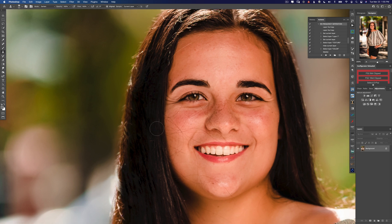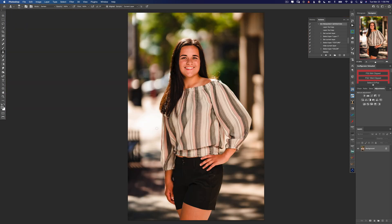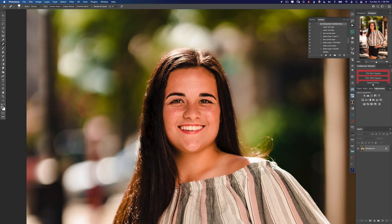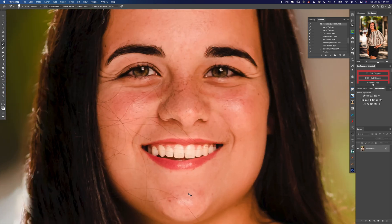You can always tell an image has been edited when you see a halo around the person's head, because the retoucher just used one of the automatic clone tools. That's what we always want to try to avoid. Now let's get into the fun stuff — let's get this hair out of her face.